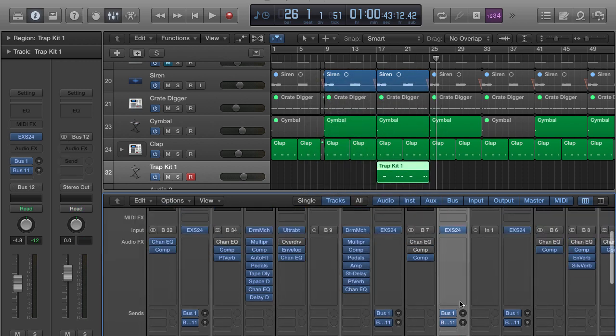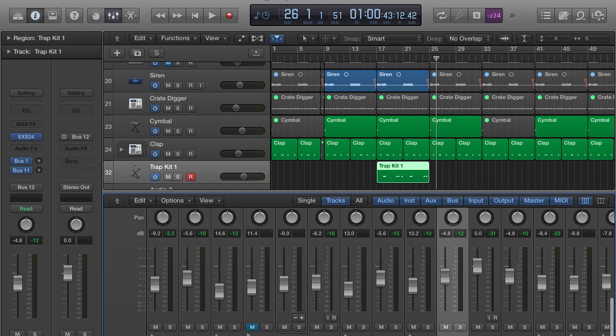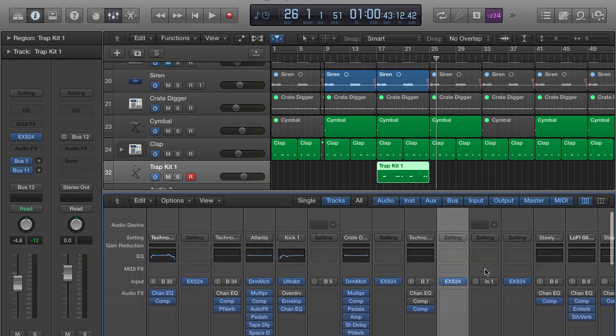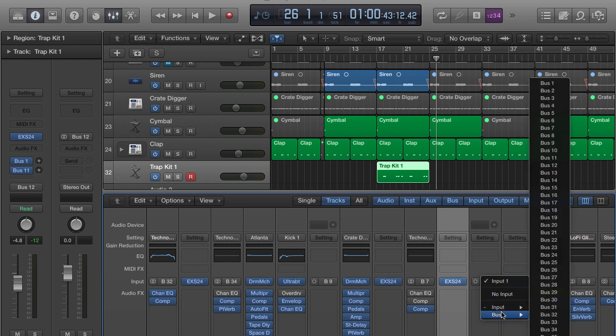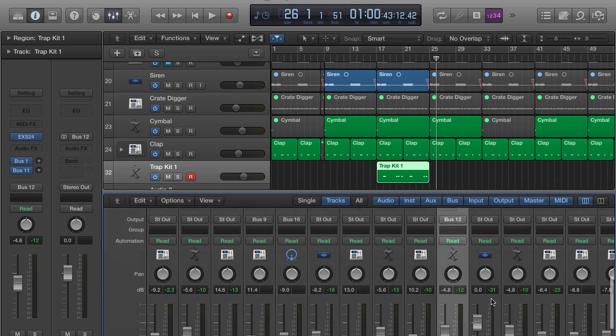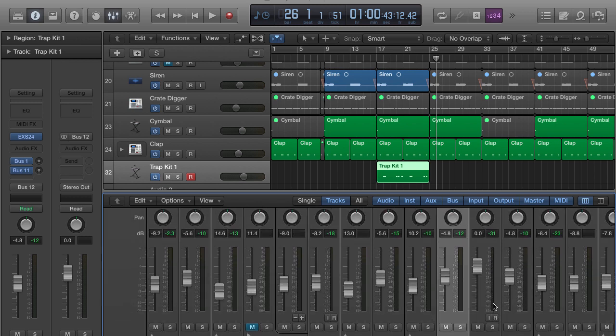And then come over to your audio file or audio track and go into the insert or input. And instead of doing input one or something like that for your mic, run it into the bus. Now we went into bus 12, so I'm going to go over here to bus 12 and you do it just like that.